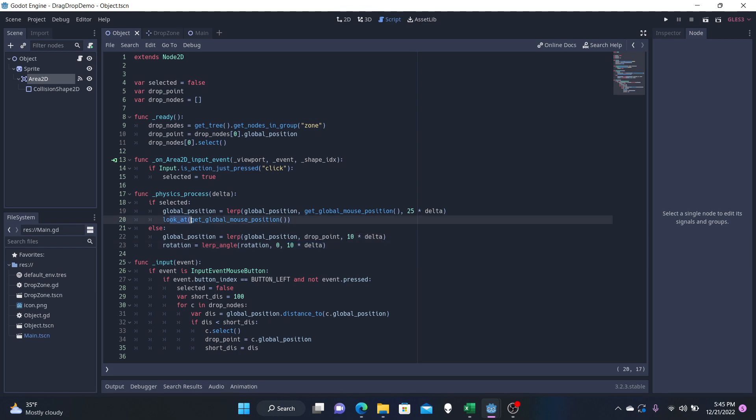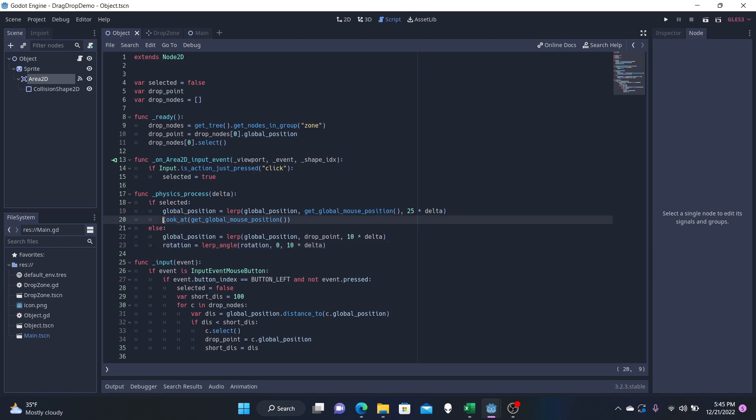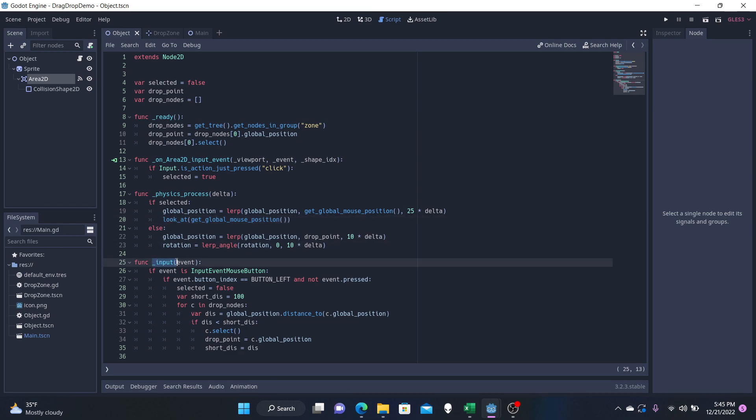Now, if you get rid of look_at, rotation is now not a key thing unless you still want your object to rotate in some sort of way. But I'll show you the variations that you can have with these two later. But let's just hop right into our input event function.